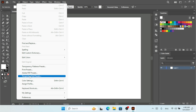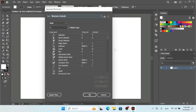Under the Edit menu you can find Keyboard Shortcuts. The shortcut to open the keyboard shortcuts panel is Alt+Shift+Control+K. When you click on Keyboard Shortcuts, you can see we have the Tools section and the Menu Commands section.